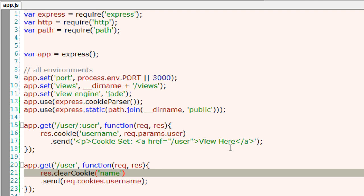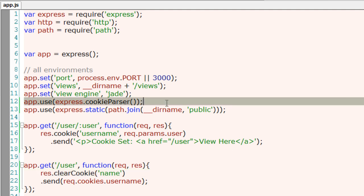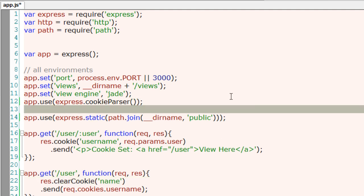Let's quickly look at sessions in Express. The main difference between cookies and sessions is that sessions are actually stored on the server side.